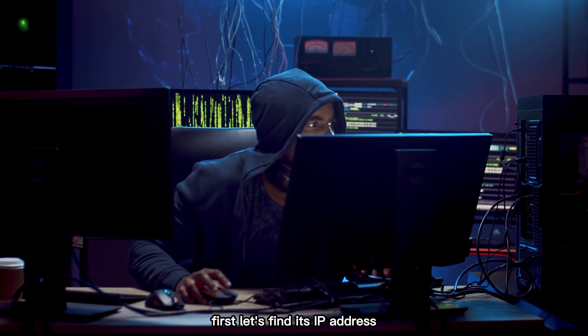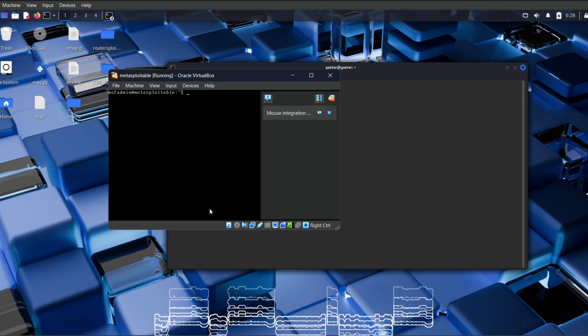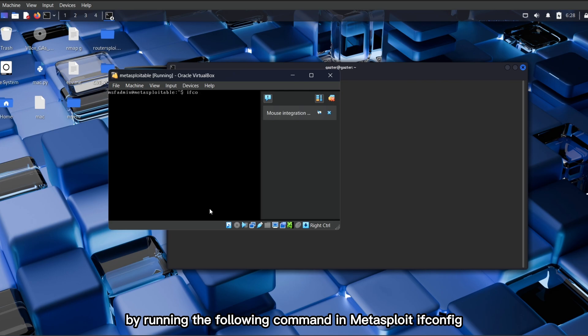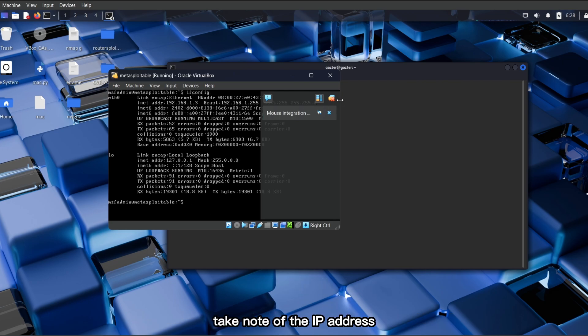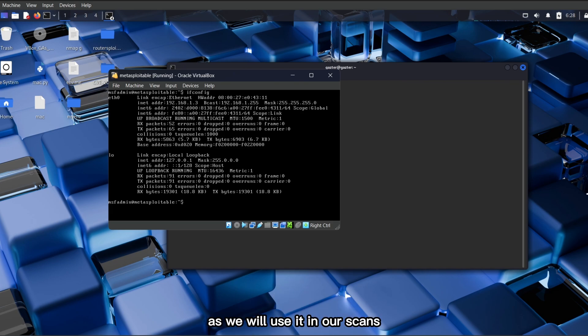First, let's find its IP address by running the following command in Metasploitable: ifconfig. Take note of the IP address as we will use it in our scans.